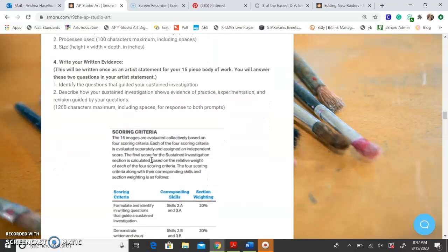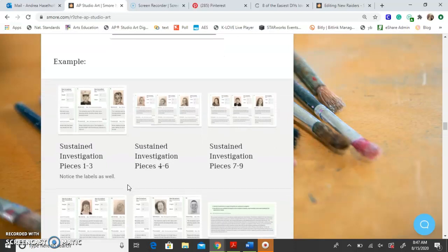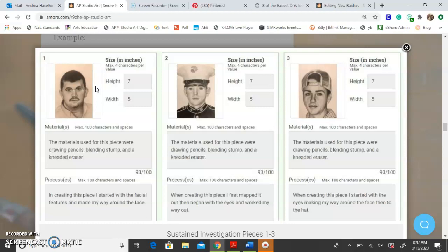Here's the scoring criteria and how they're going to score you based on the percentages of what they look at — you can read over those. Here's an example from a student in the 2019-2020 school year. This is what it looks like in College Board. You can see her 15 pieces — her idea was to show what joy looks like in different people, starting from someone who is joyful but doesn't even smile to someone who is super excited and joy is really obvious. You can see she put the height, width, materials, and processes, and her technical skill is growing as she goes.